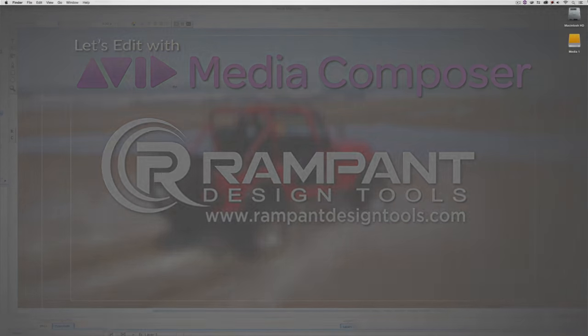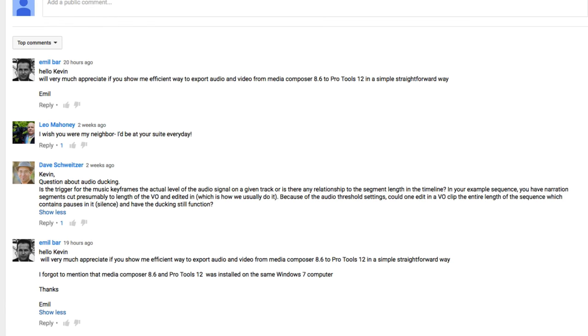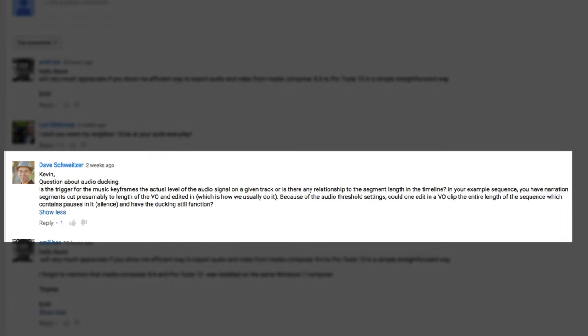Hey everyone, Kevin P McAuliffe here, and I am back again with another Let's Edit with Avid Media Composer tutorial. In this lesson, I want to go a little bit in-depth into the audio ducking feature that was recently introduced inside of Media Composer version 8.6. When I went back and took a look at what's new in 8.6, my tutorial, I noticed the explanation seemed a little bit convoluted, a little bit confusing, and then I got a comment on the tutorial from Dave Schweitzer, who actually asked a very good question.